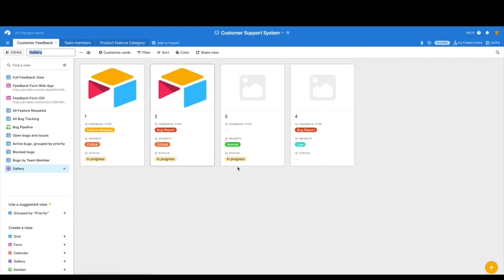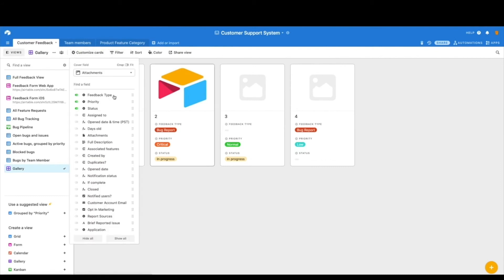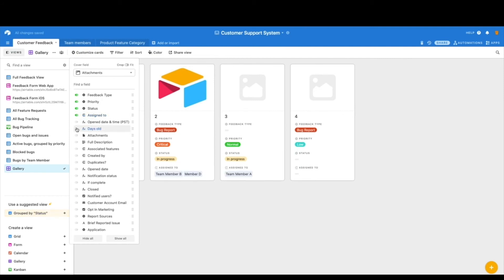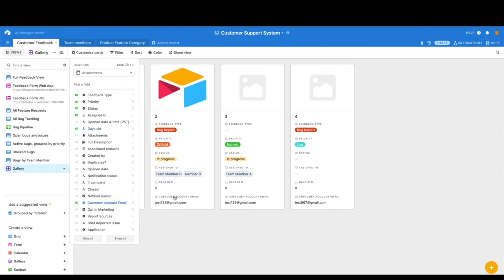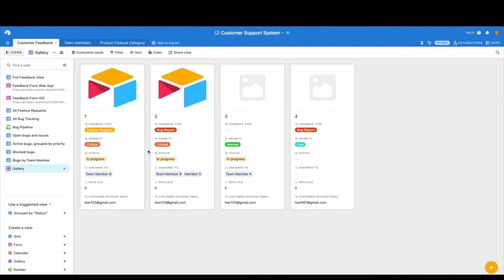And now you can see you very quickly have these nice little cards that you can customize. So we'll just click on customize cards and pick what we want to see. We want to see maybe who it's been assigned to, how many days old it is. Maybe we don't need the attachment. So we could take that off. Or maybe we want to have whether or not the customer email is on here, whatever you would like to see, you can go ahead and put that here.